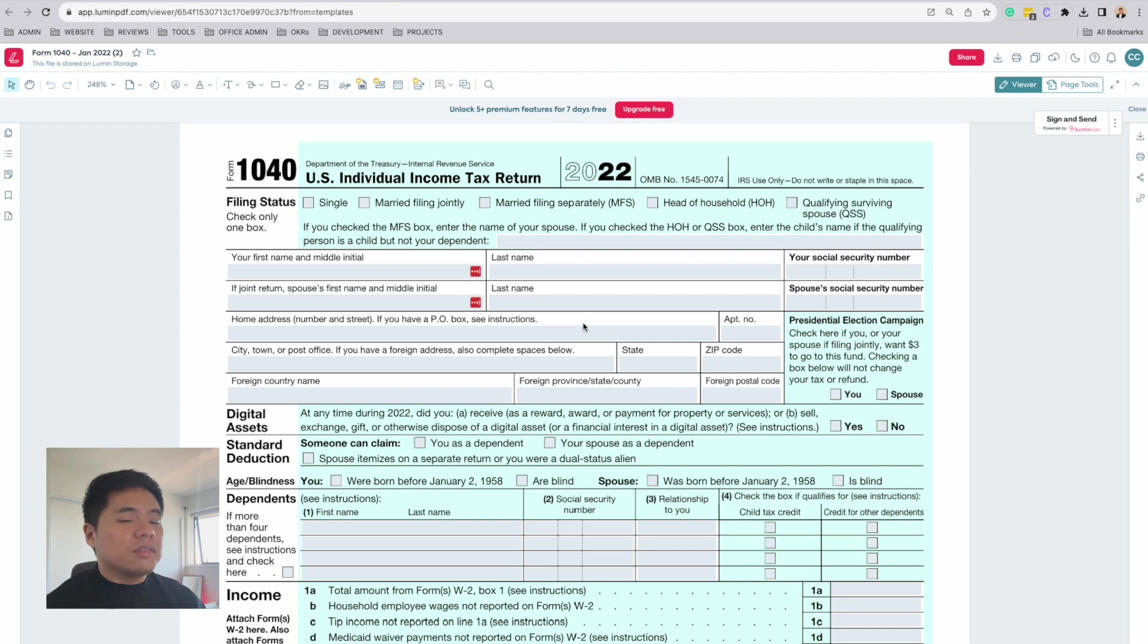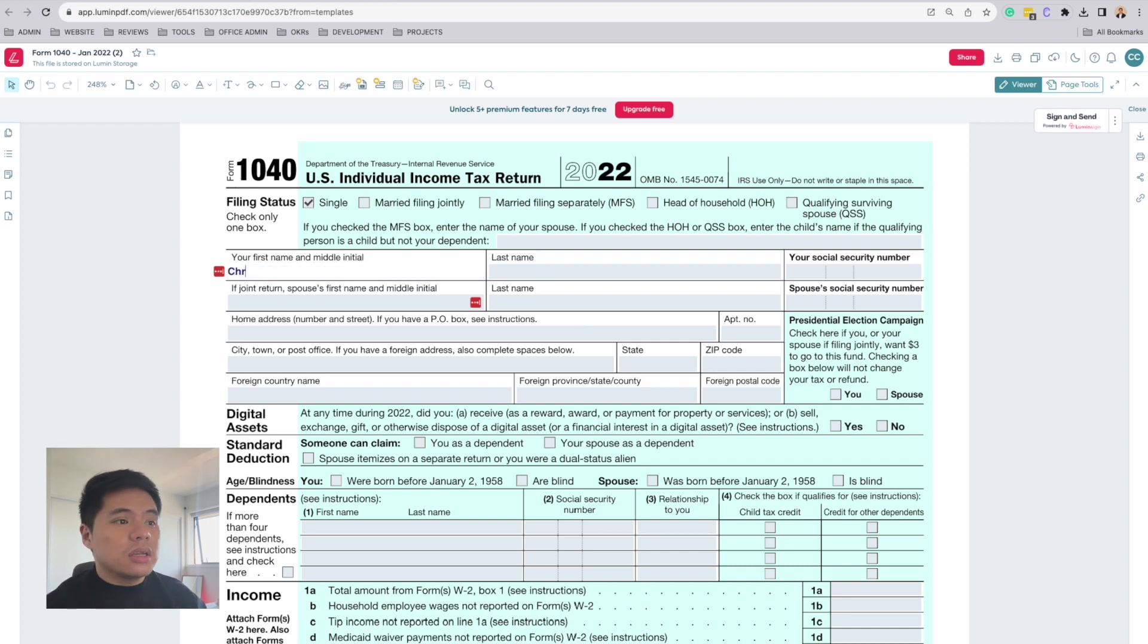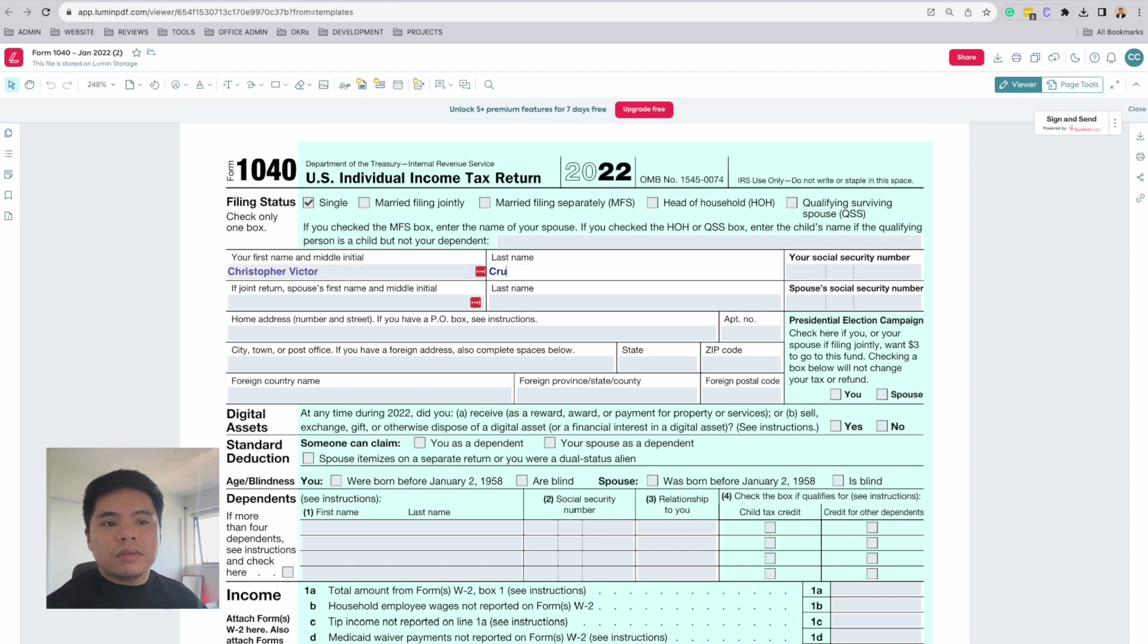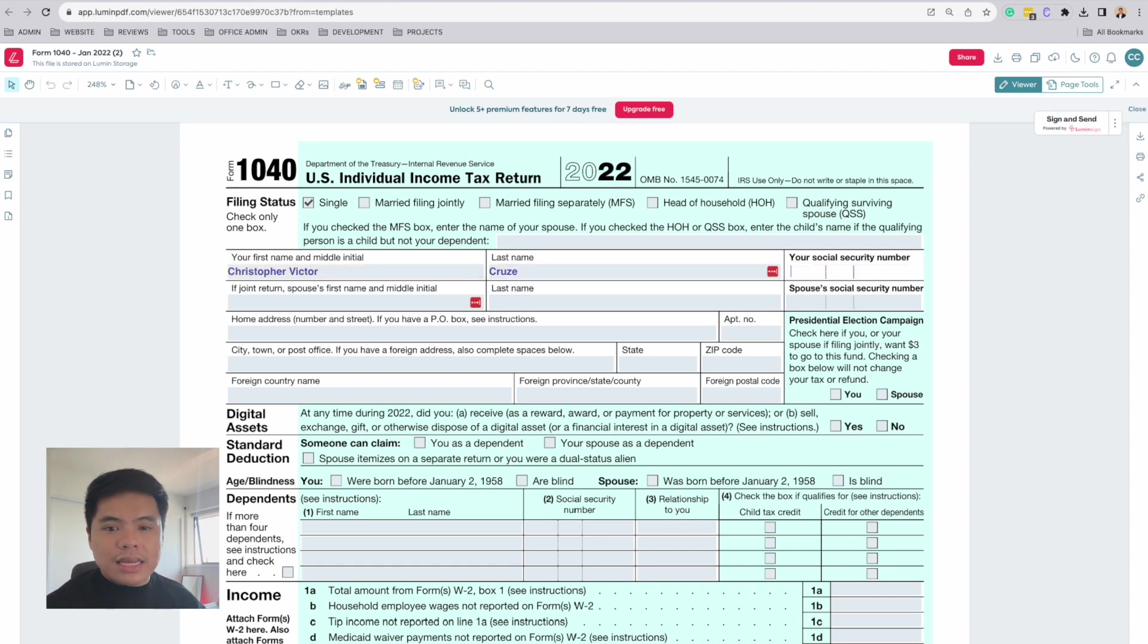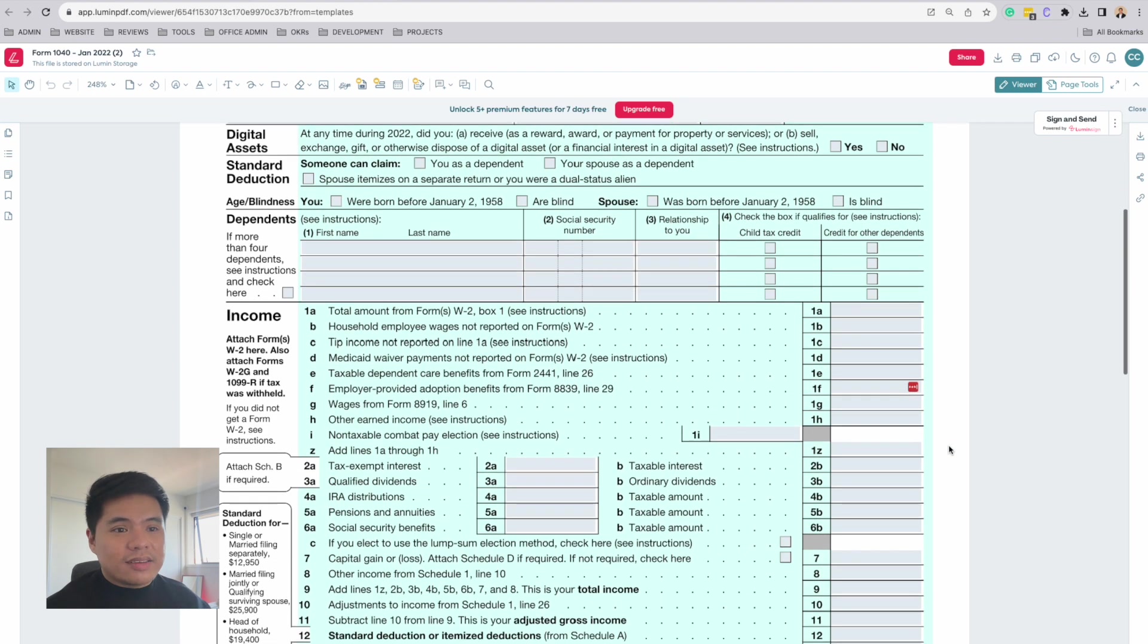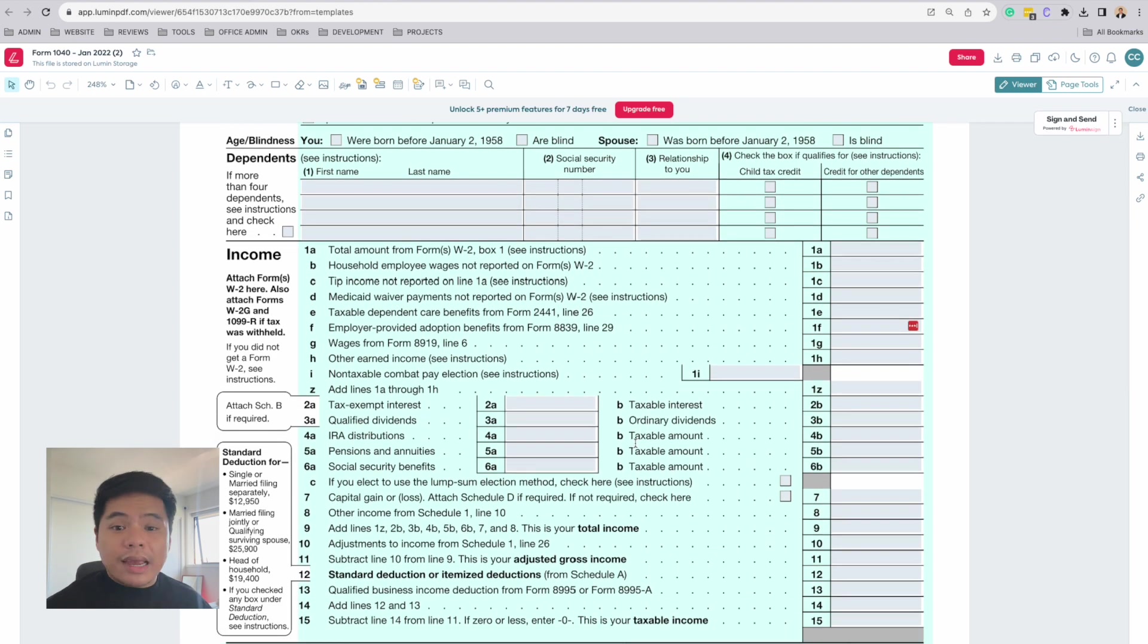To start off, the form will ask for your personal information, such as your name, address, your social security number, tax filing status, and how many tax dependents you have. Then this section is all about your taxable income.